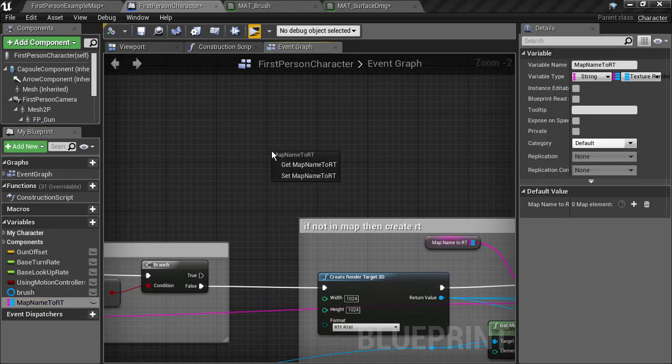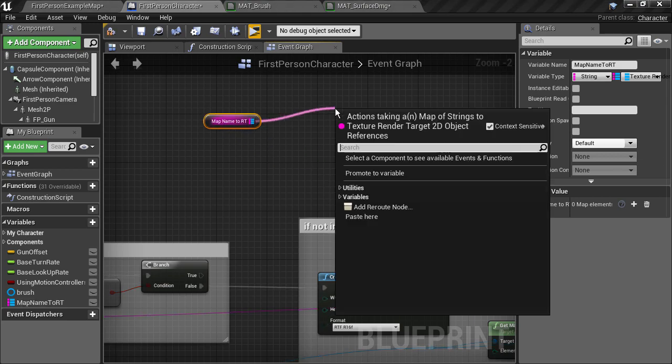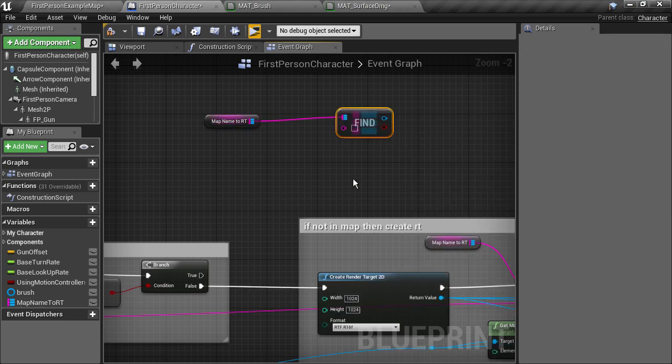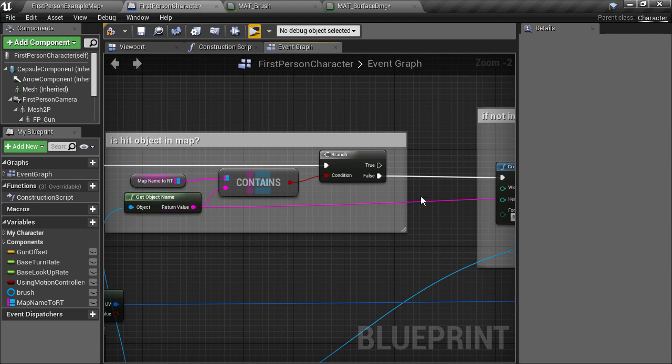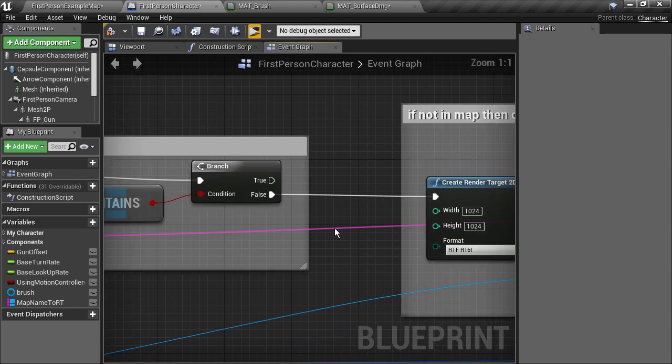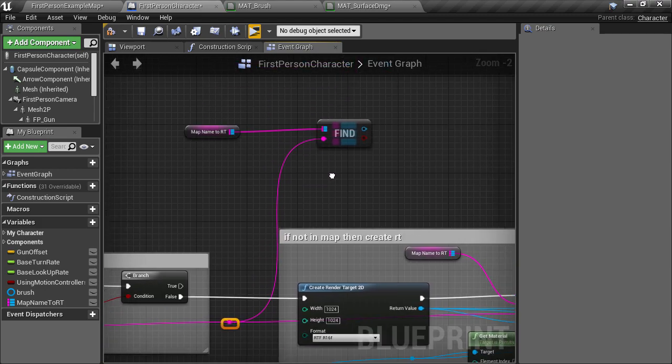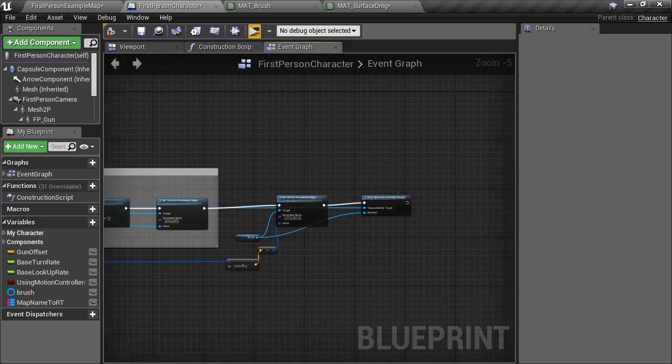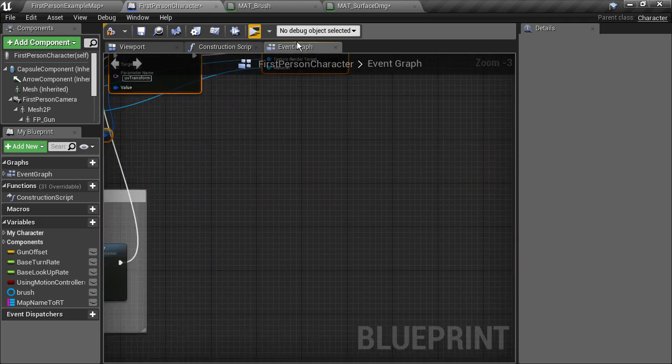We can get the map variable and use a find function node and provide the object name as the key. Once it's been found, we can just get our setBrush parameter and drawMaterialNodes and draw again.